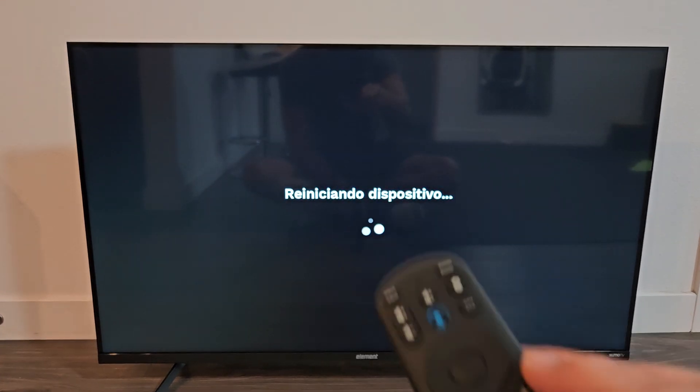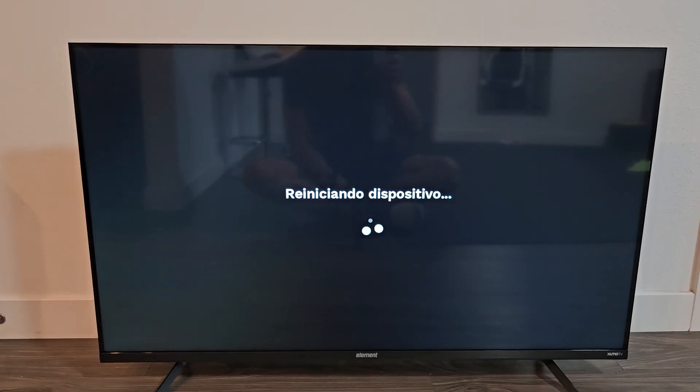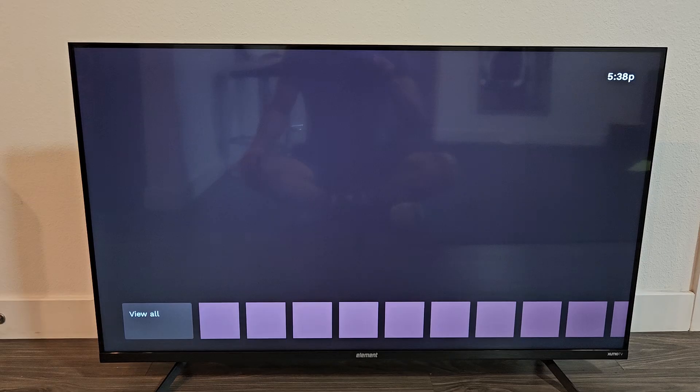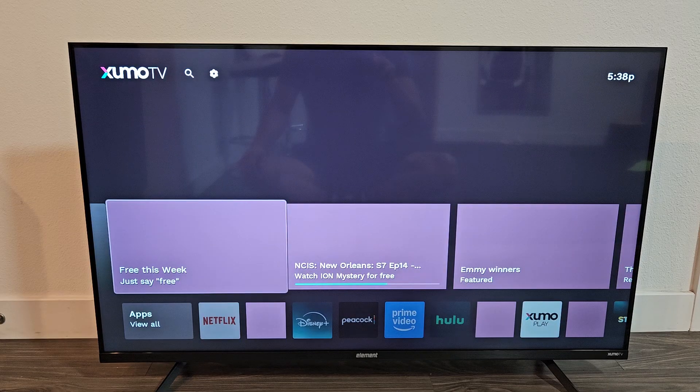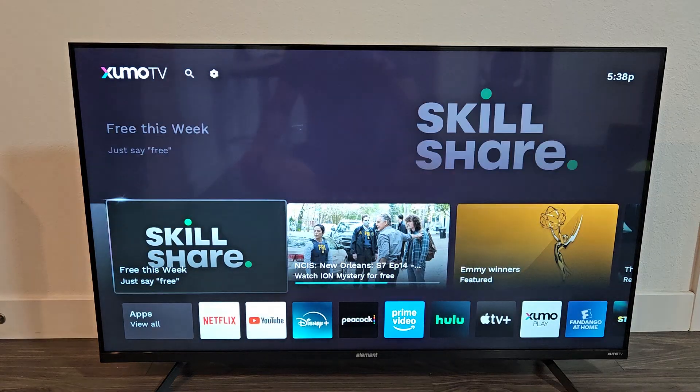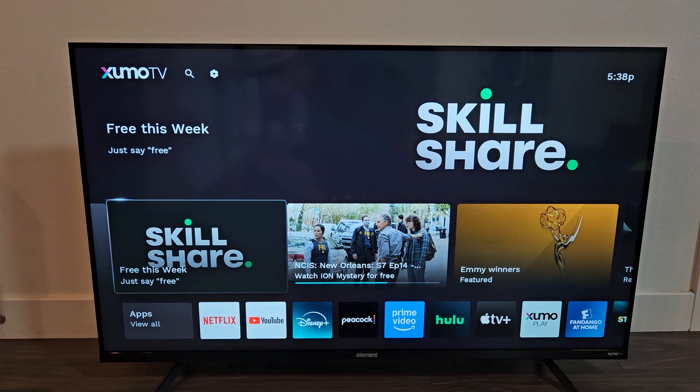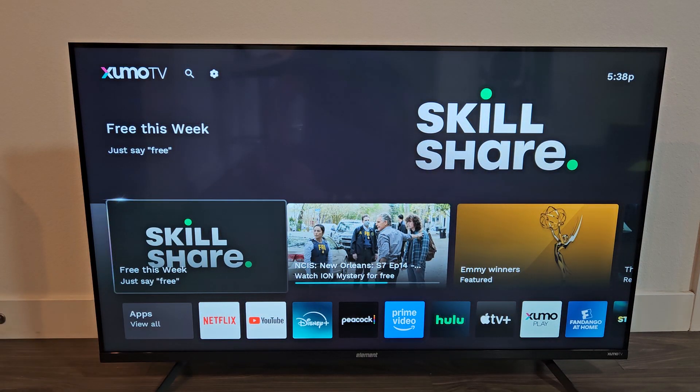Once it boots back up, it's booting back up. And voila, we're back to English. Thank you.